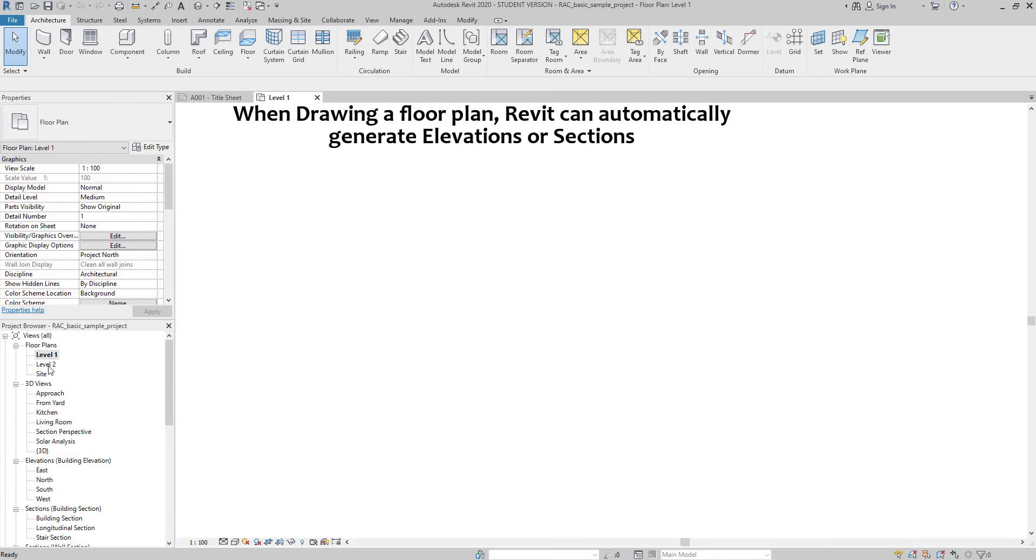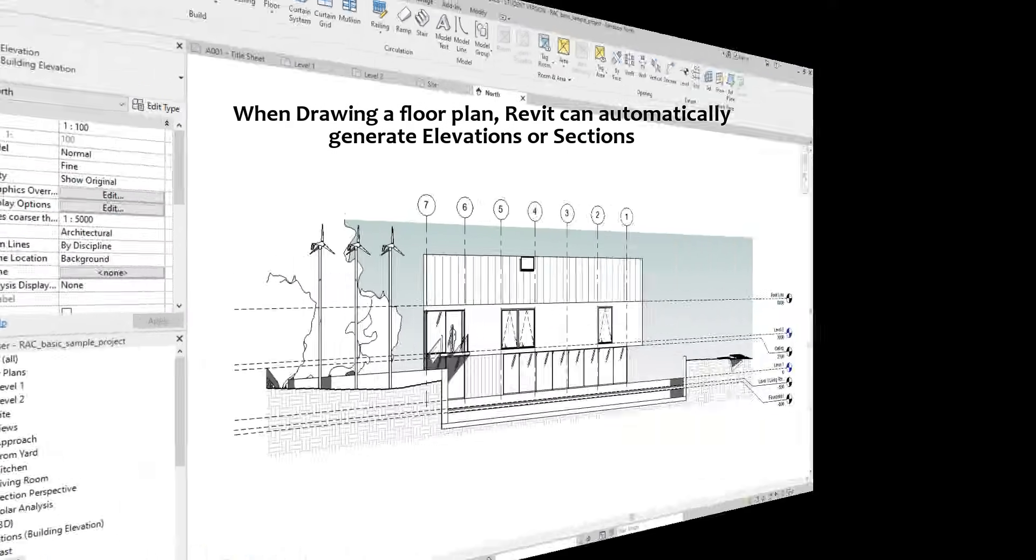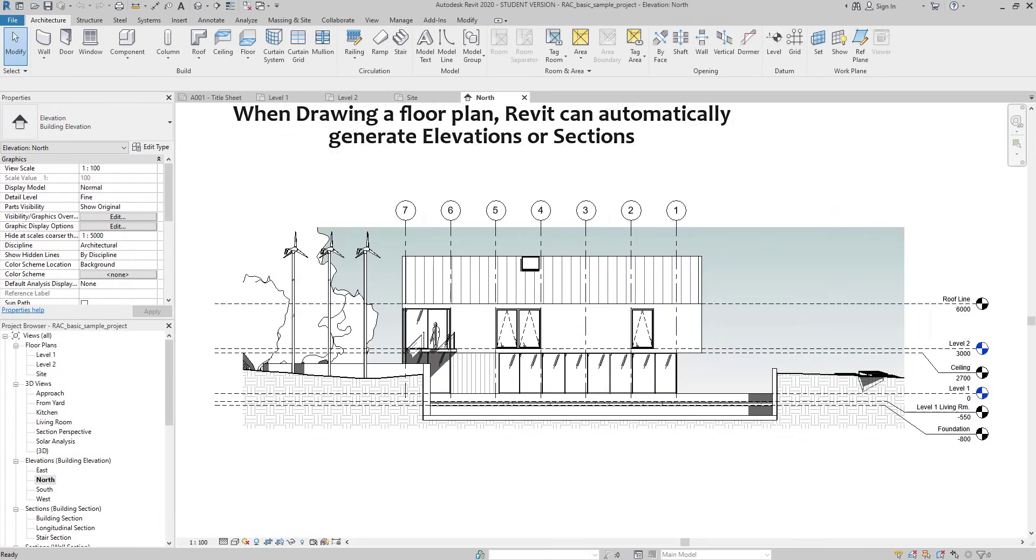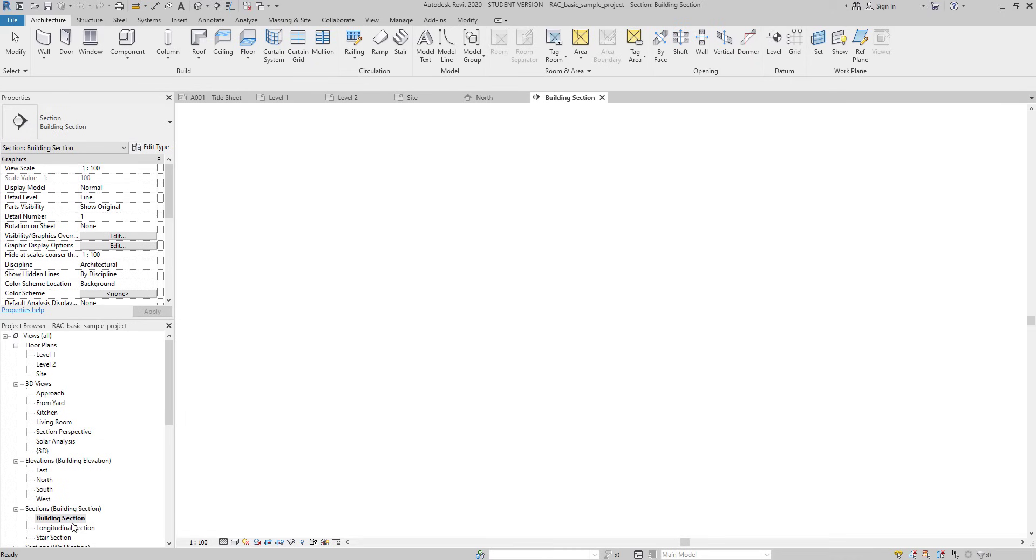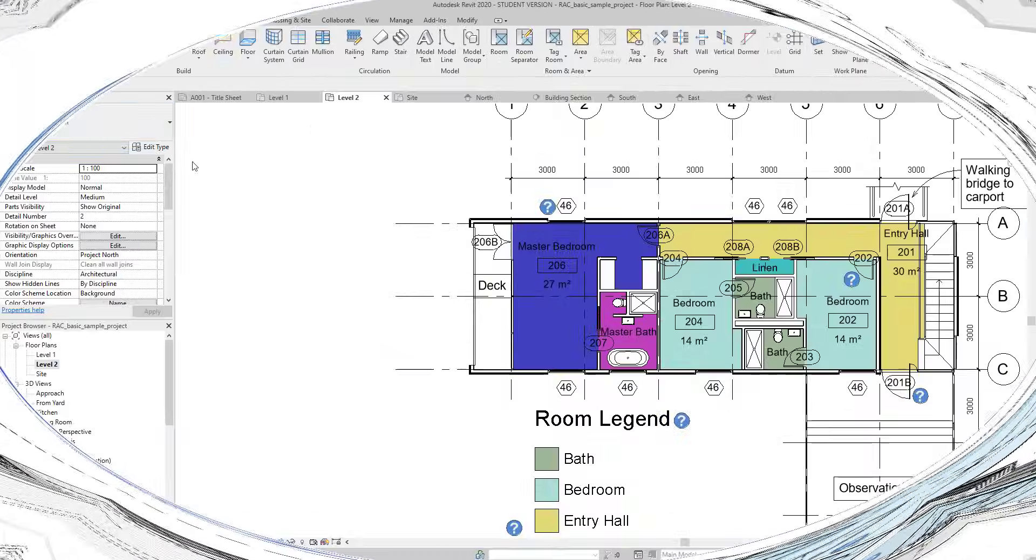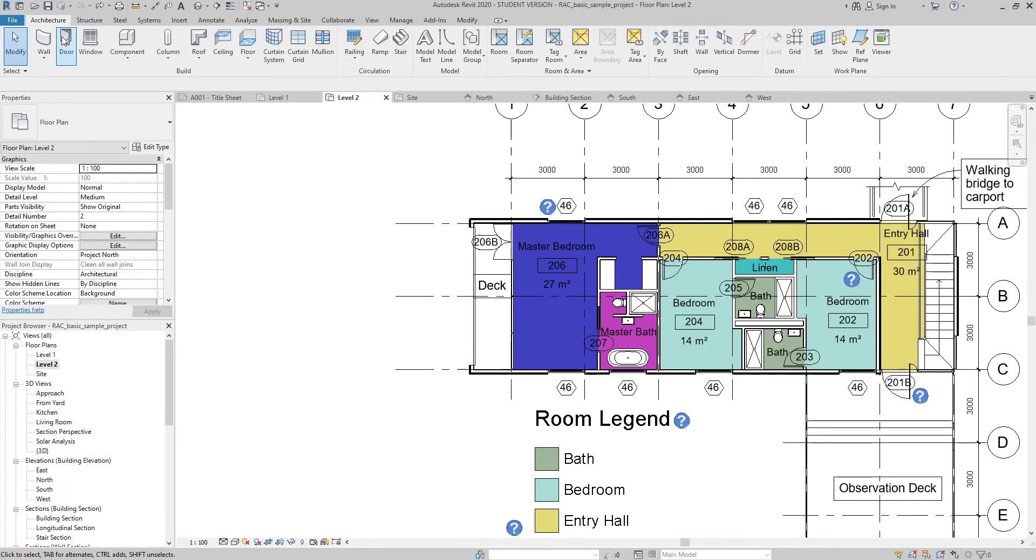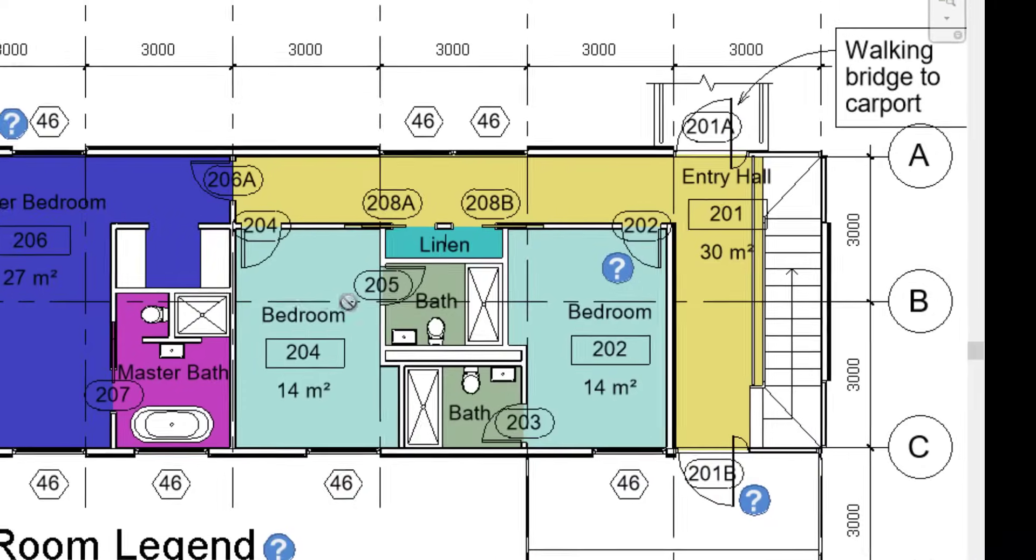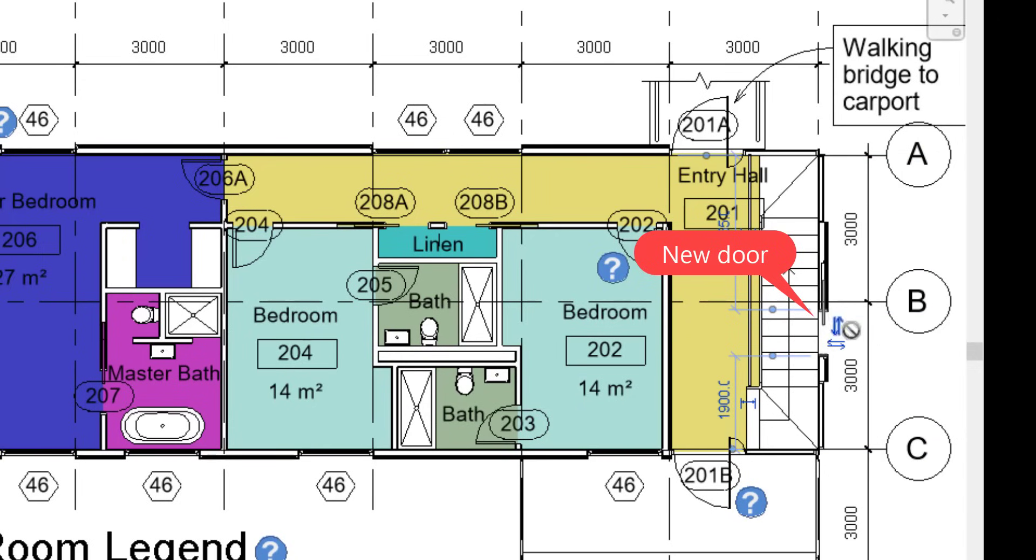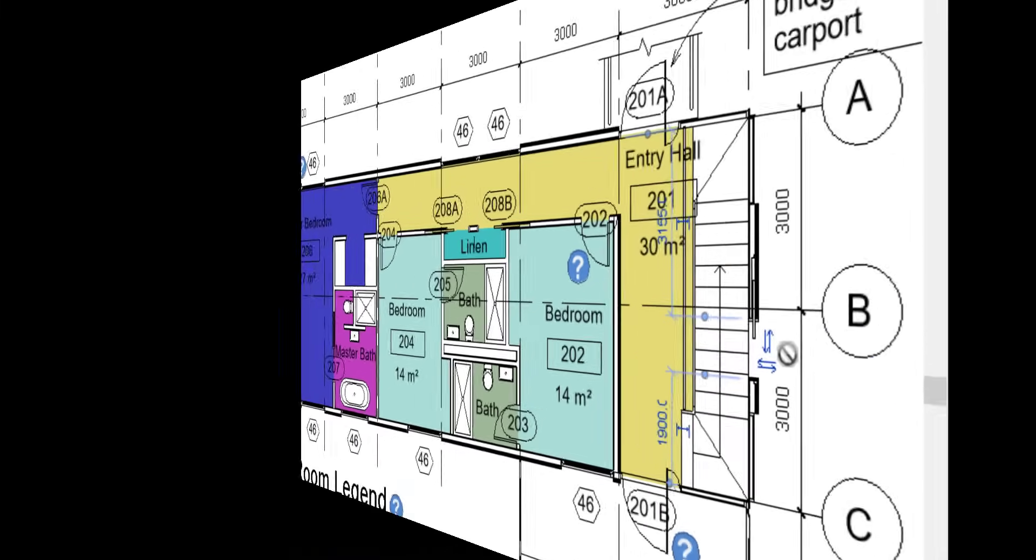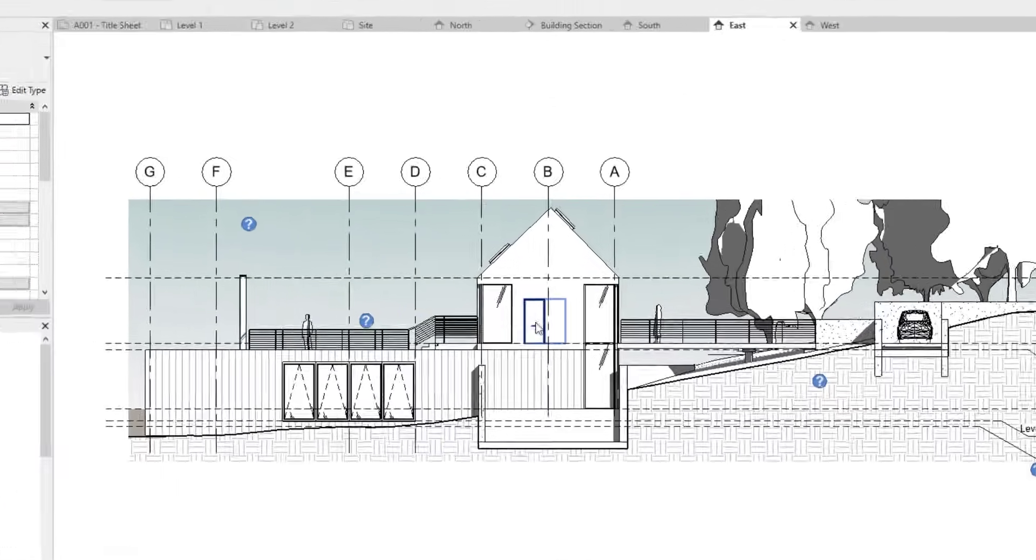Look at this example. In this file, you have floor plans, elevations or sections. Suppose I'm working on this floor plan and I add a new door. The view East elevation, which is the view from this side, automatically updates with the new door there.